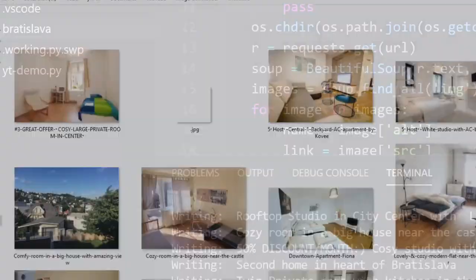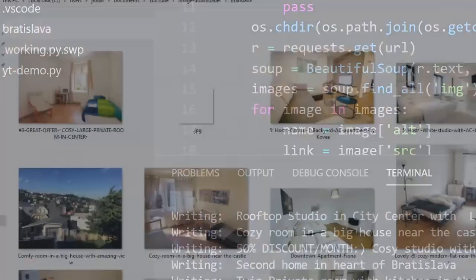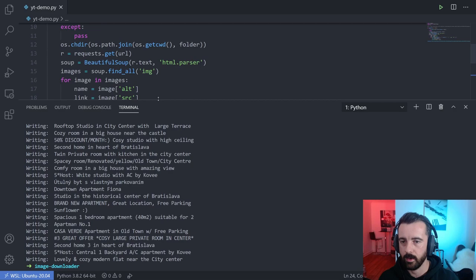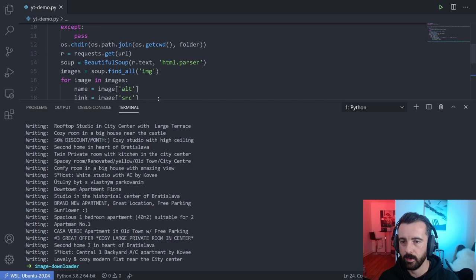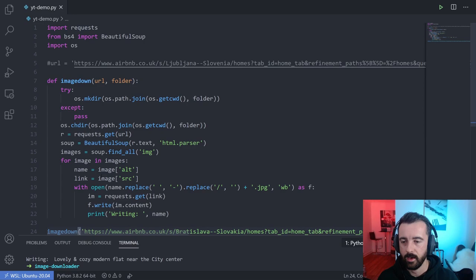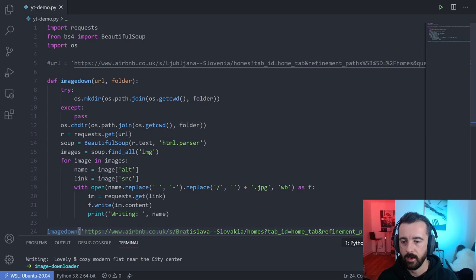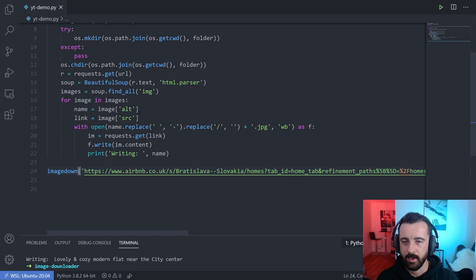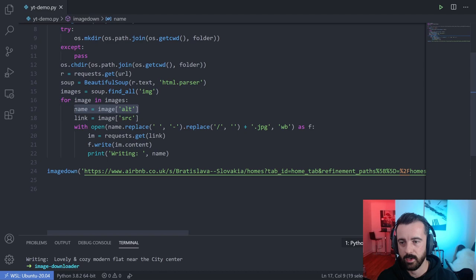I'll put this code on my GitHub — you guys can take it and modify it to work for you. The only slightly complicated bits are the os module stuff for creating and changing into new folders. You have to do a little string replace on the alt tag name, but you don't have to use the alt tag at all — you could just name images sequentially like image_1, image_2, and so on. I just thought the alt name was a nicer way to know what you've got. That'll do it for this one — thanks for watching, don't forget to like, comment and subscribe, and I'll see you in the next one.